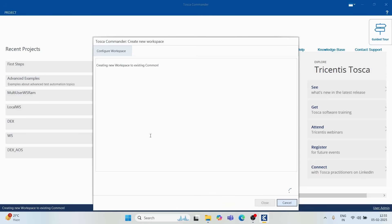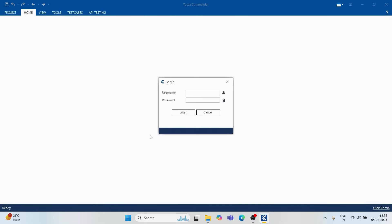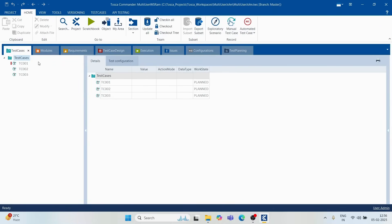In real scenarios, this would be a server running DB2, MS SQL, or Oracle. For our purposes, we're using SQLite on the same machine. Once John's workspace is created, he can see all three test cases that Ram created — so he is able to access that work through the common repository.